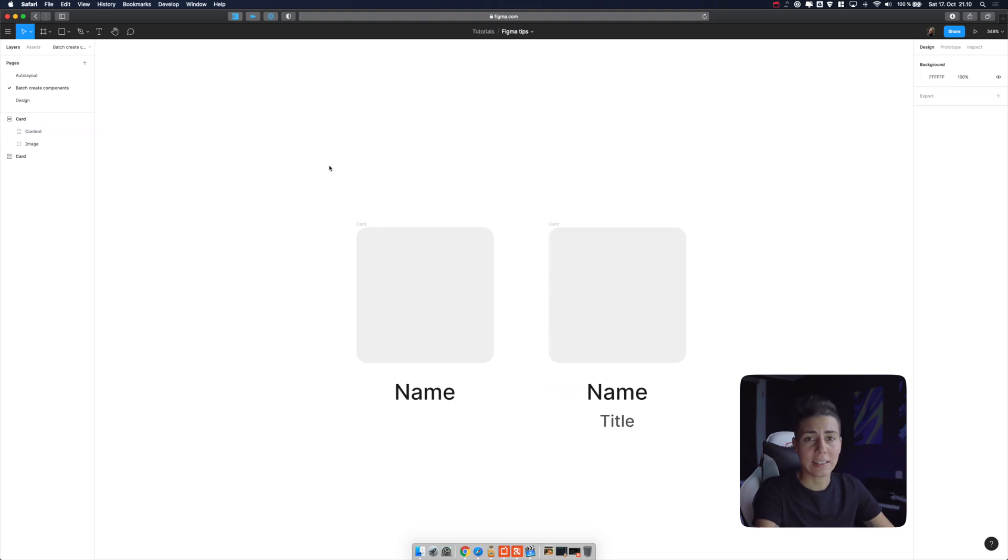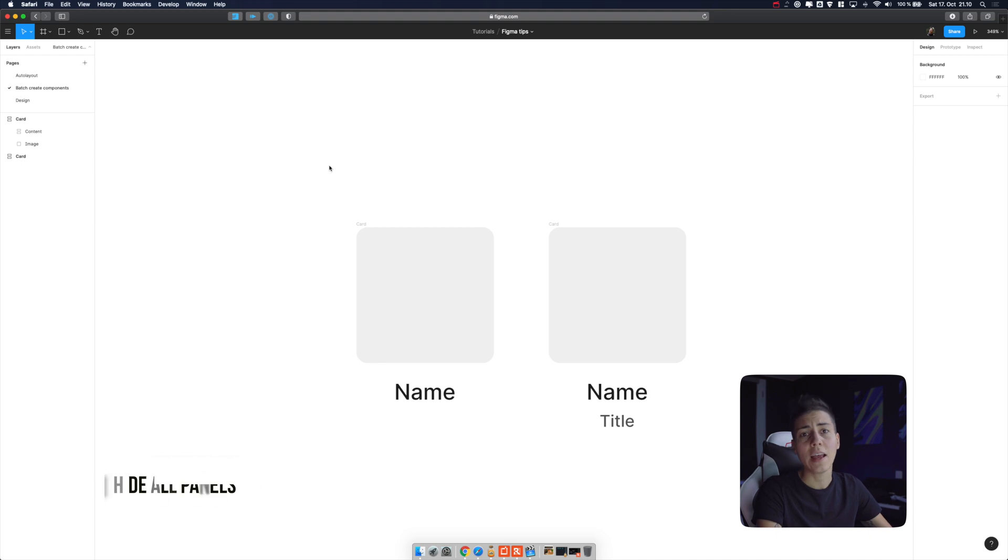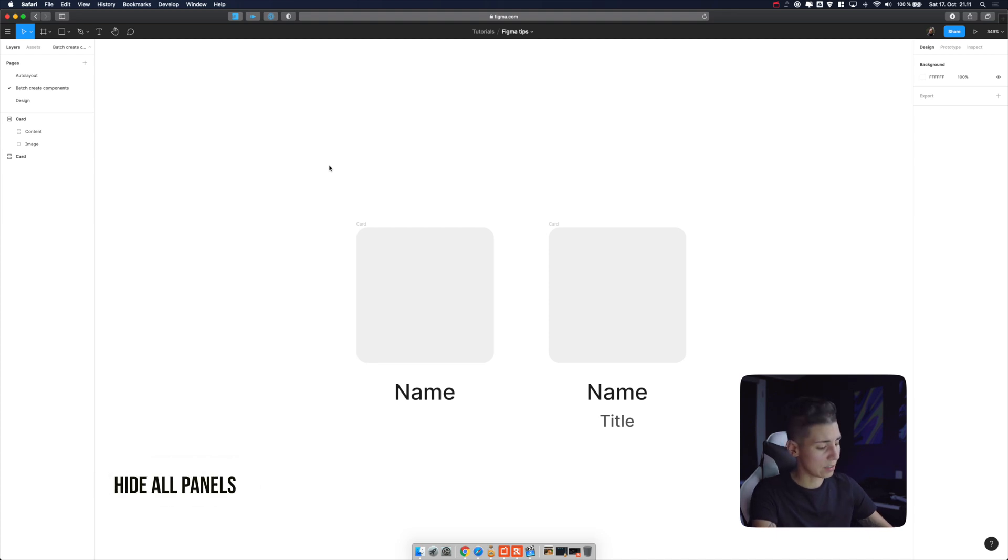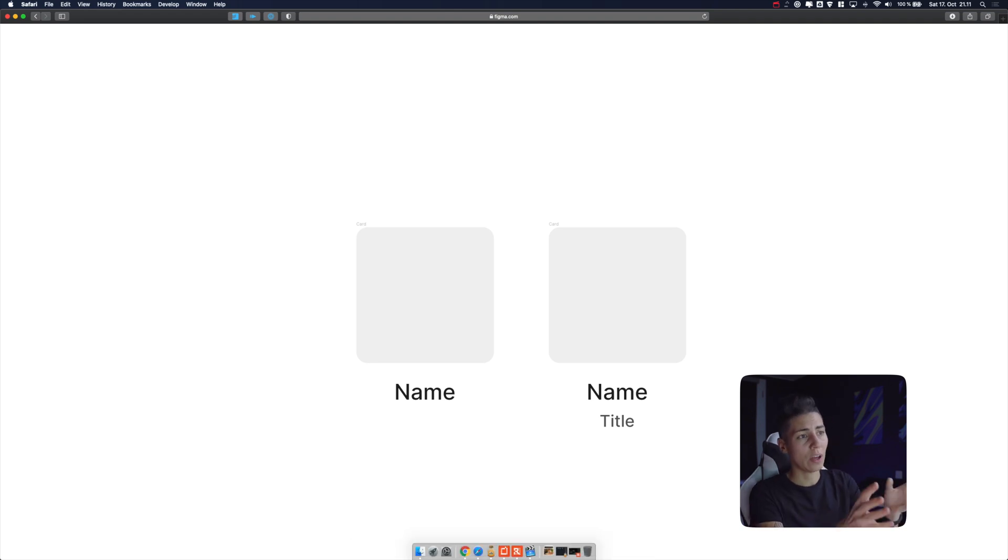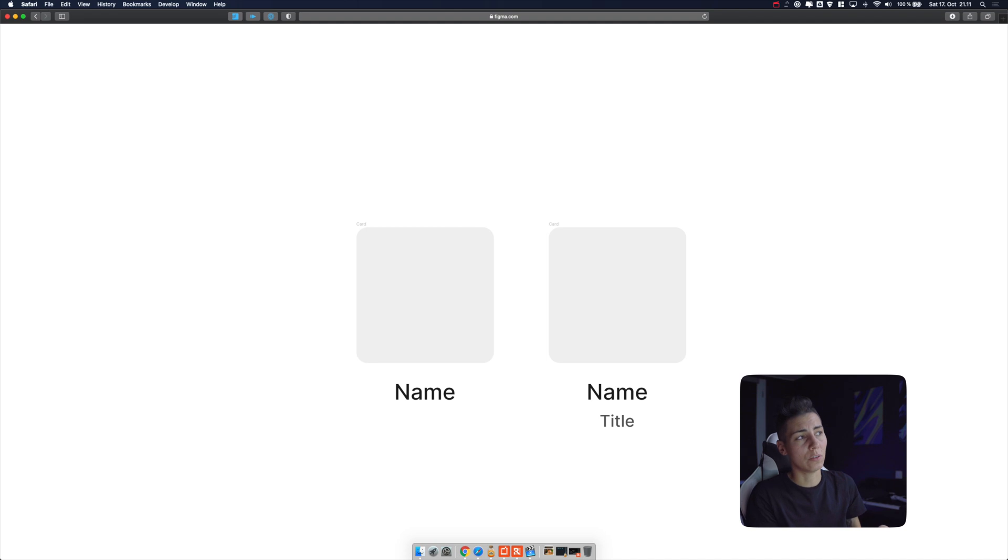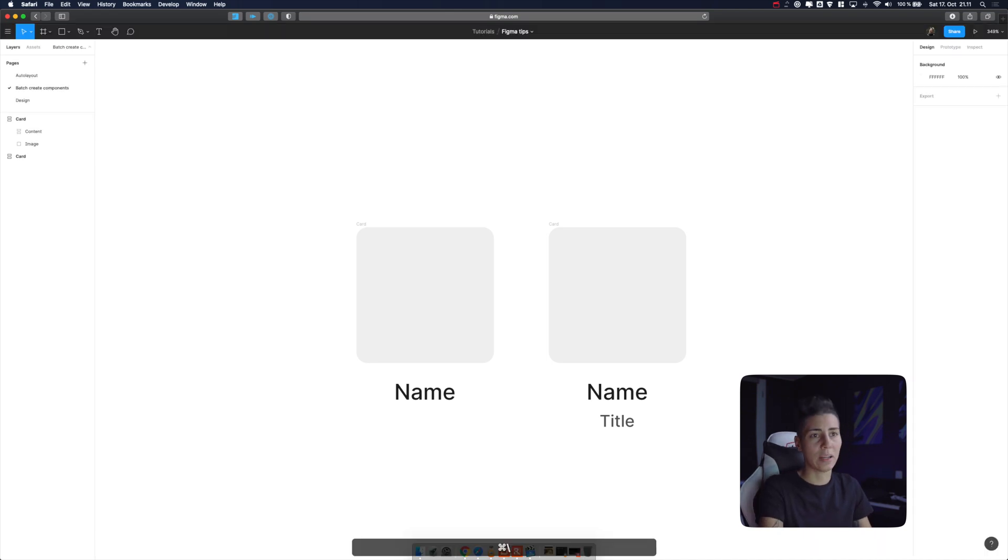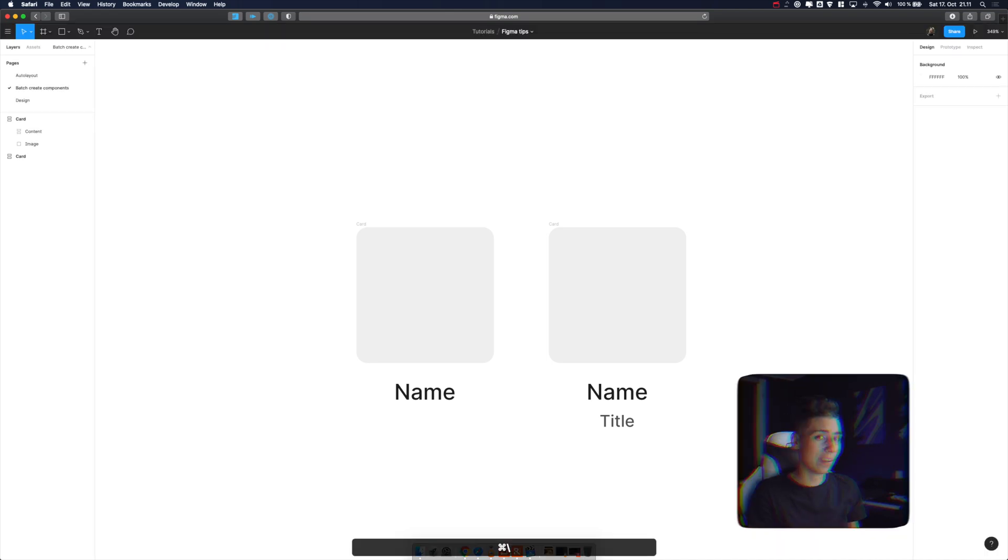Maybe you're presenting something and you just want to have a little bit cleaner interface. What you can do is press command backslash and all panels are gone. You just have your canvas with your elements. If you want to return all the panels again, command backslash, they're back again.